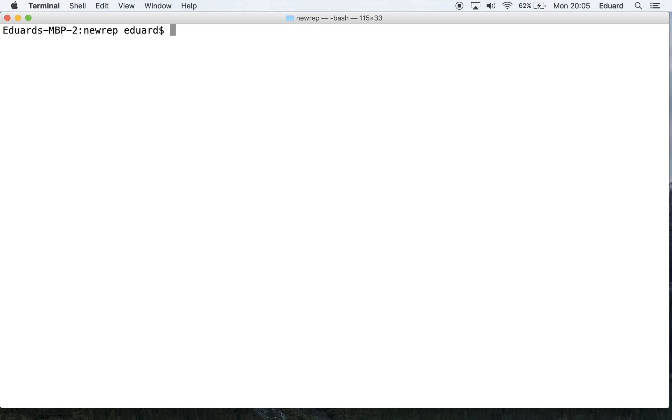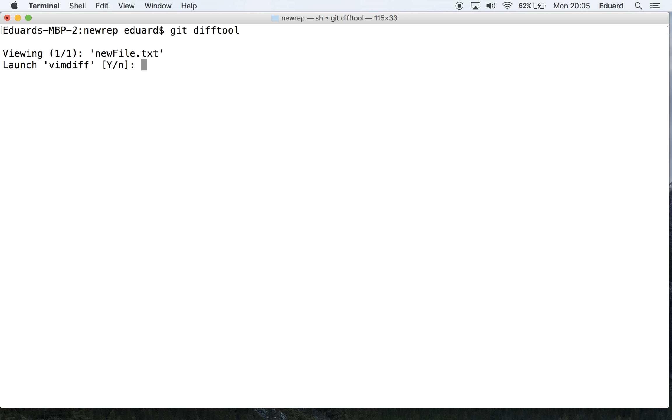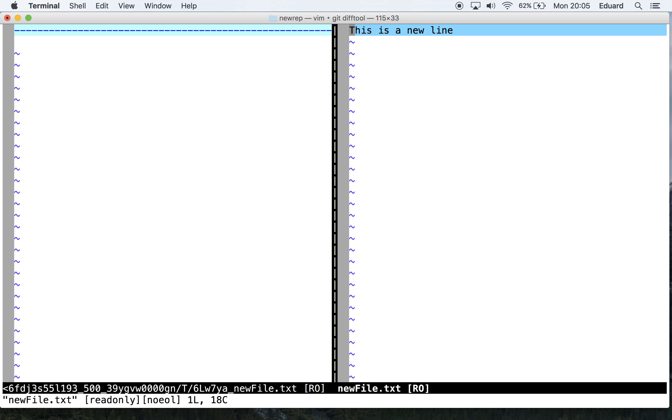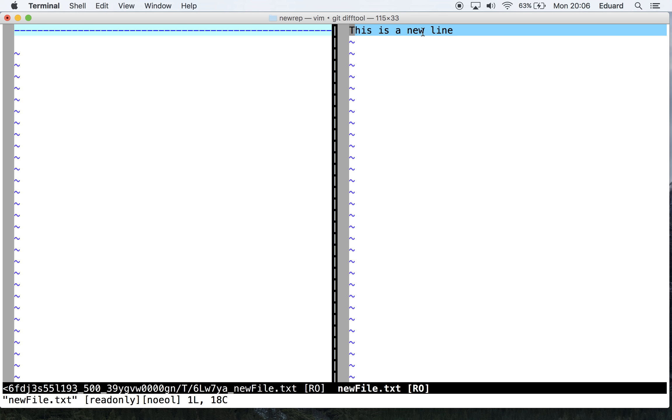Now let's try the command. Type in git difftool. Once you press enter and click yes, Git opens the visual diff tool for us. Now you can easily see the revisions we made in the working directory. Our file on the right is from the working directory, and the file on the left is from the last commit. As you can see, the working directory displays only the first line that we introduced to the file in the last tutorial.